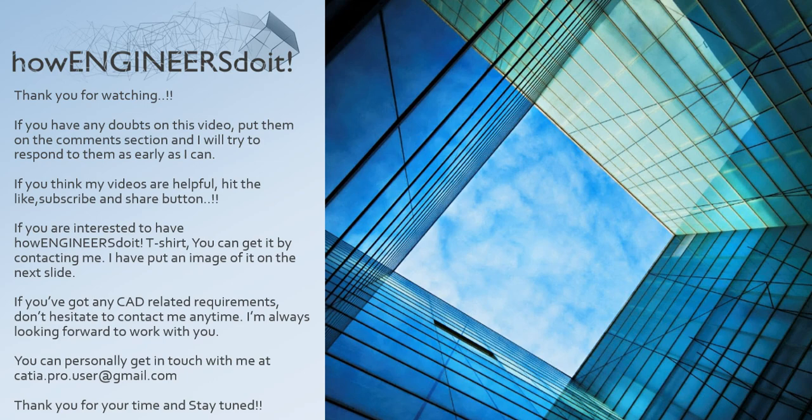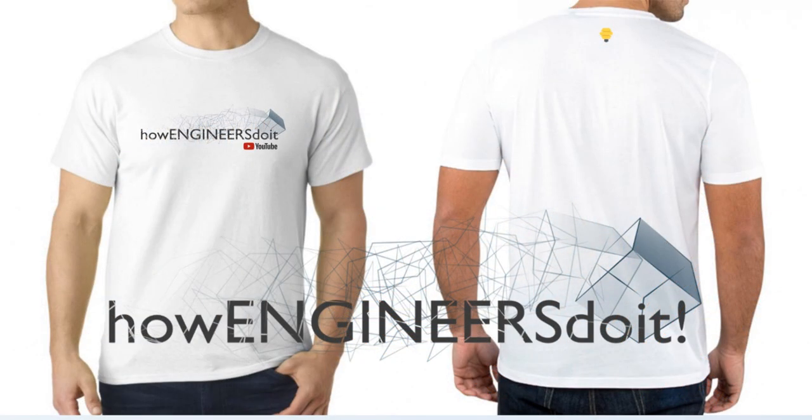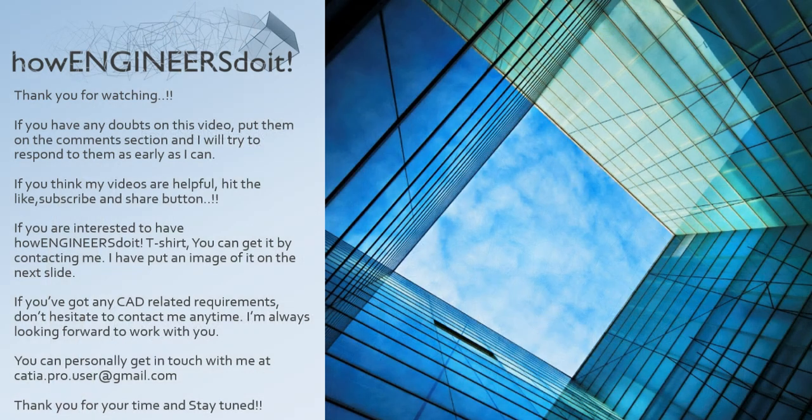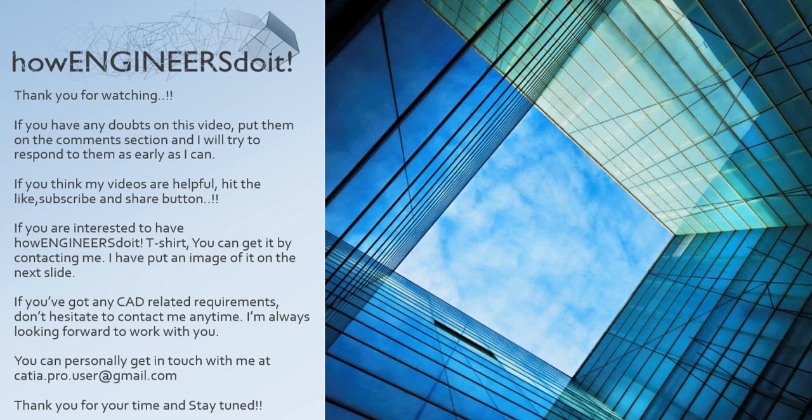Here's a t-shirt. If you've got any CAD related requirements, don't hesitate to contact me anytime. I'm always looking forward to work with you. You can personally get in touch with me at ktr.pro.user@gmail.com. Thank you for your time and stay tuned.